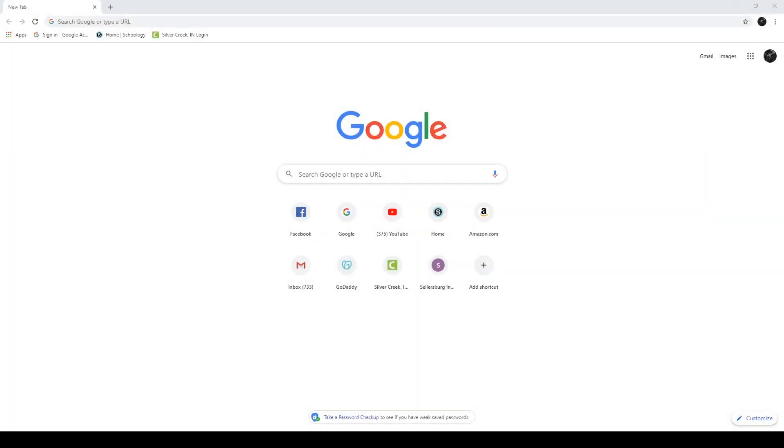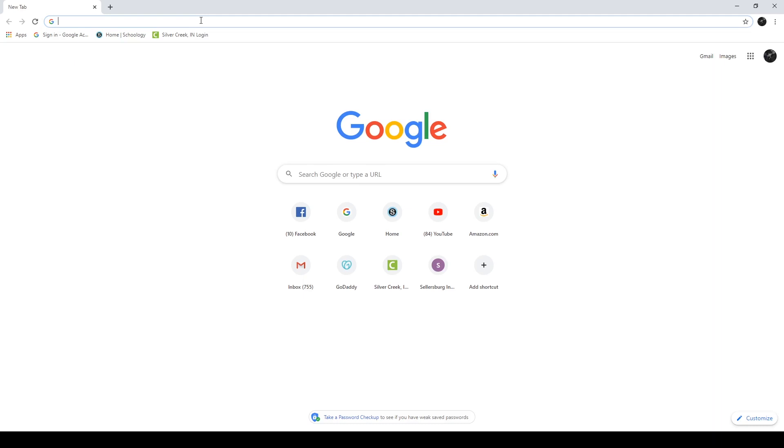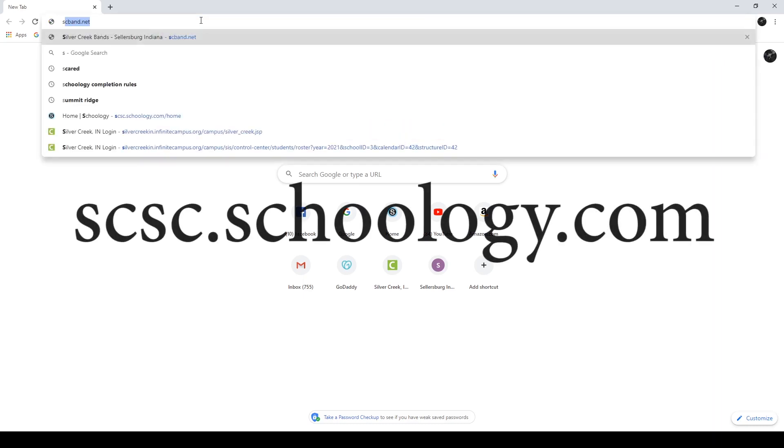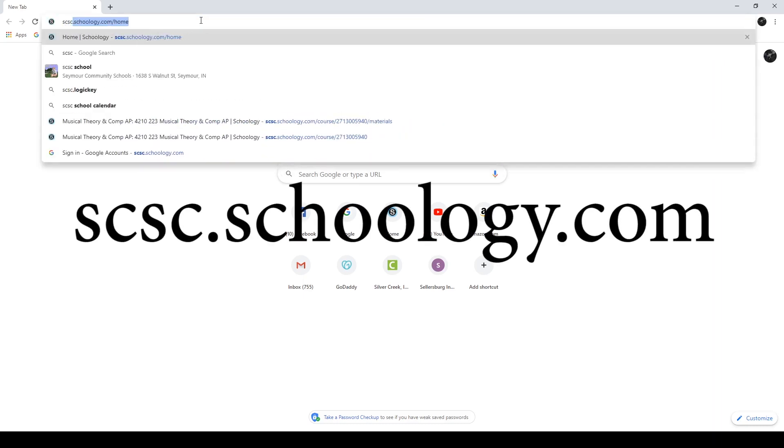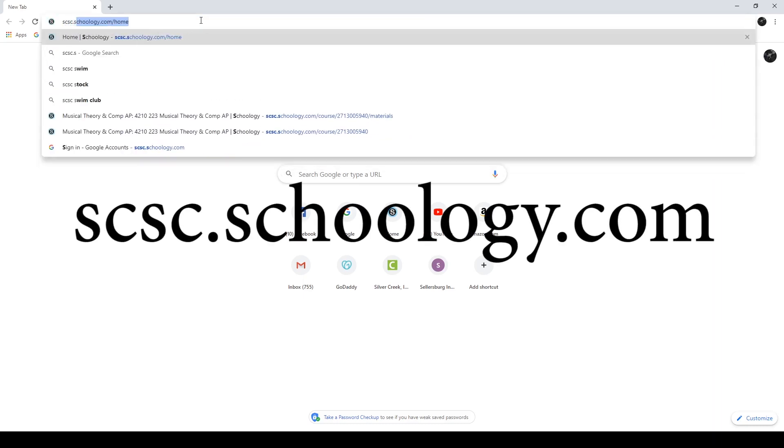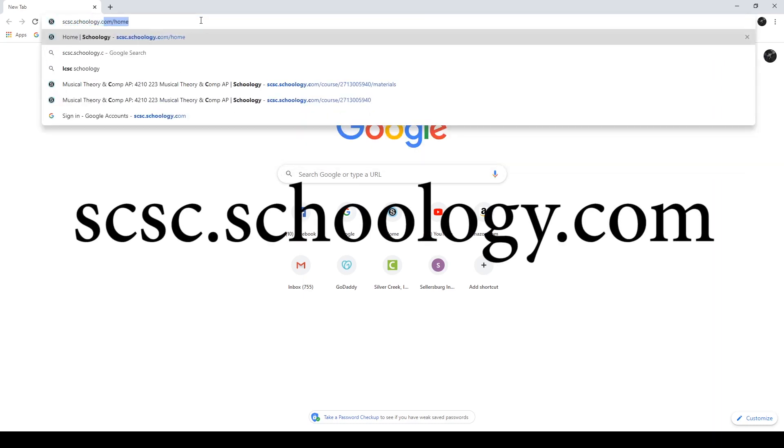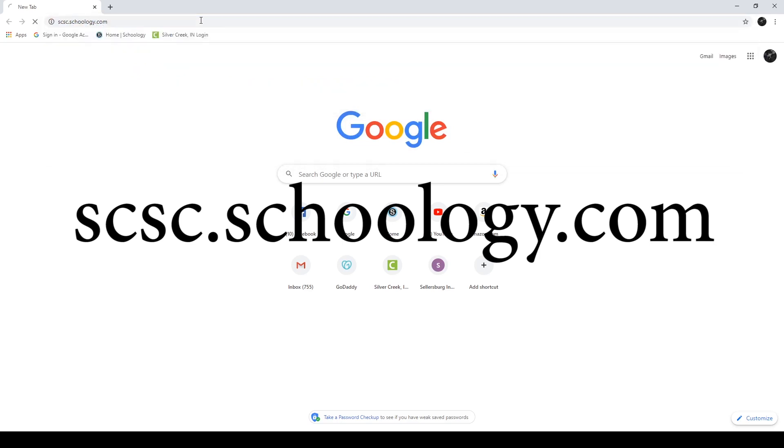If you're on a Chromebook or a Windows machine or some other sort of laptop, open up a web browser. In this case, I have Google Chrome active. I'm going to type up here in the address bar S-C-S-C dot schoology dot com and push enter.